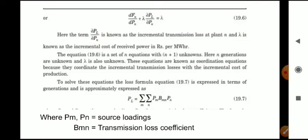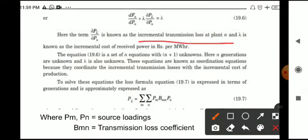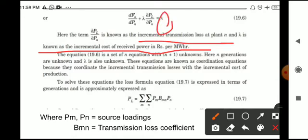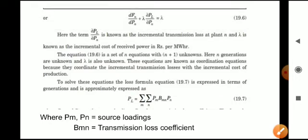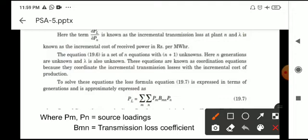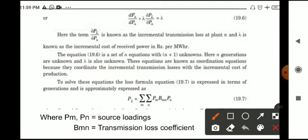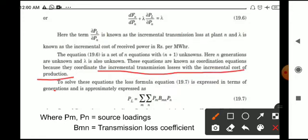Here dPL/dPn is known as the incremental transmission loss at plant n, and lambda is known as the incremental cost of received power in rupees per megawatt-hour. This set of n equations with n+1 unknowns — n generations and lambda — are known as coordination equations, because they coordinate the incremental transmission losses with the incremental cost of production.